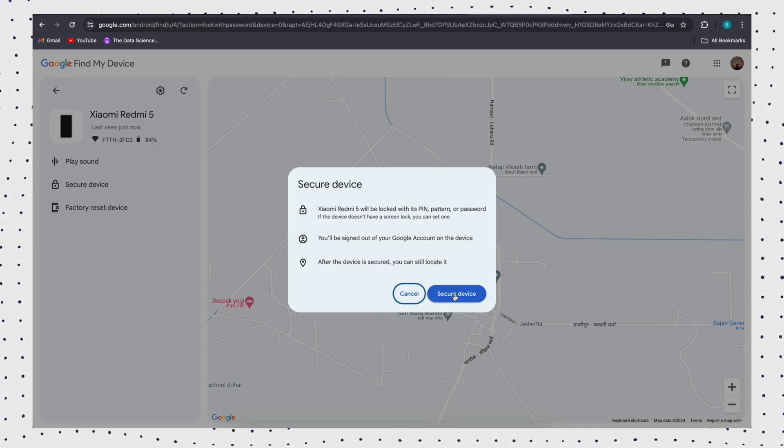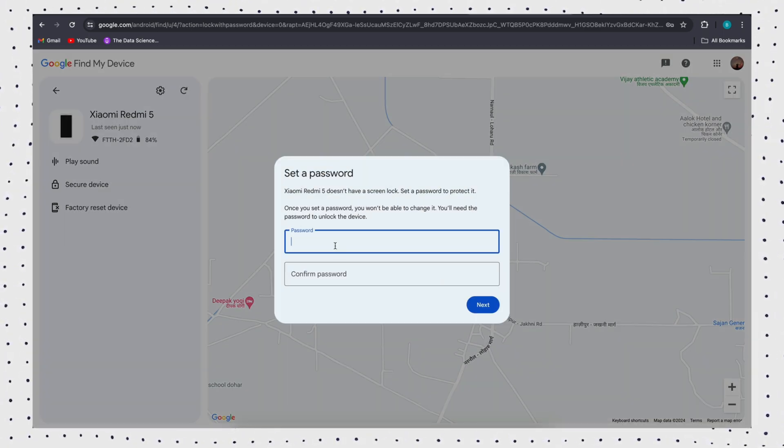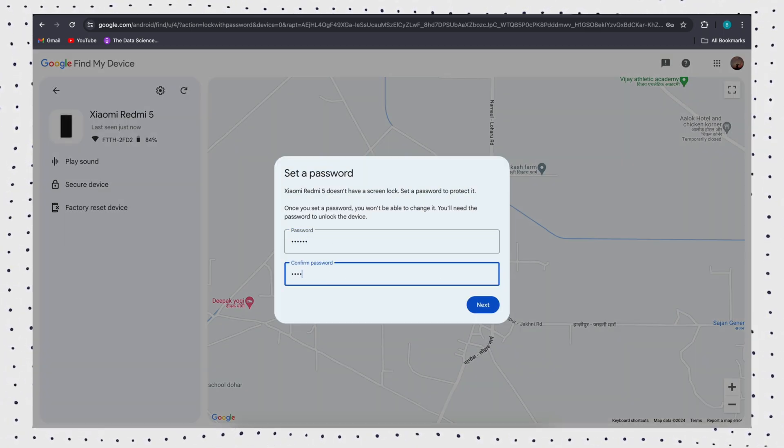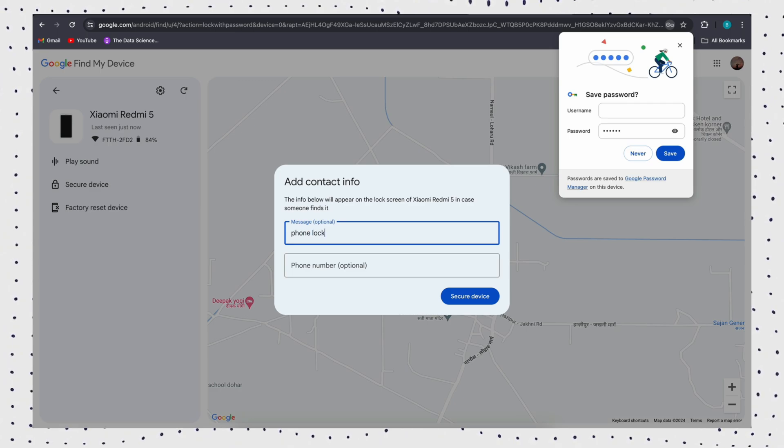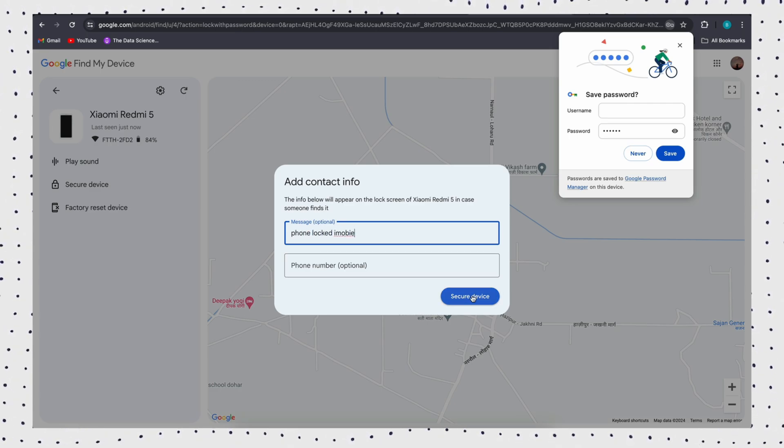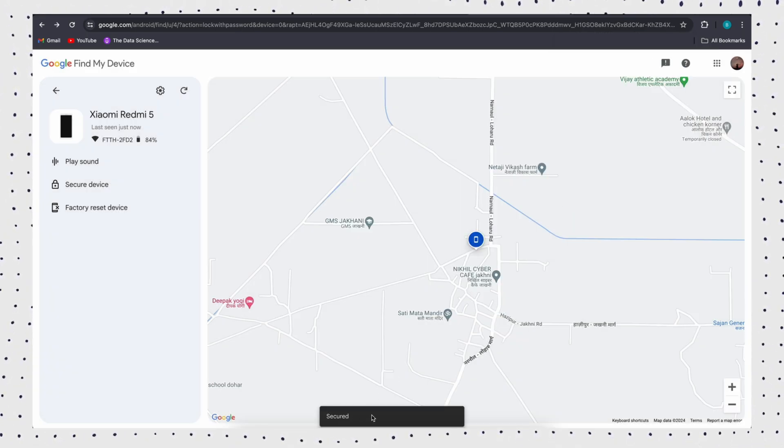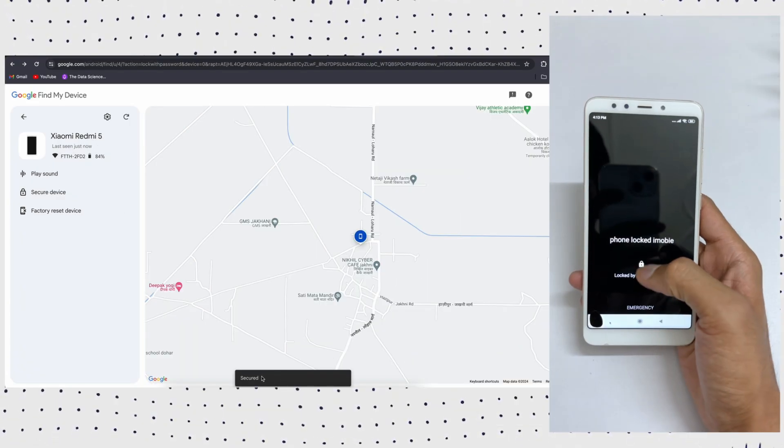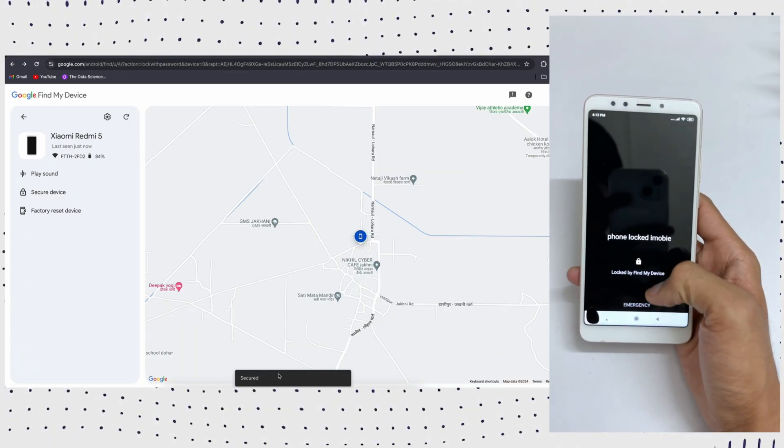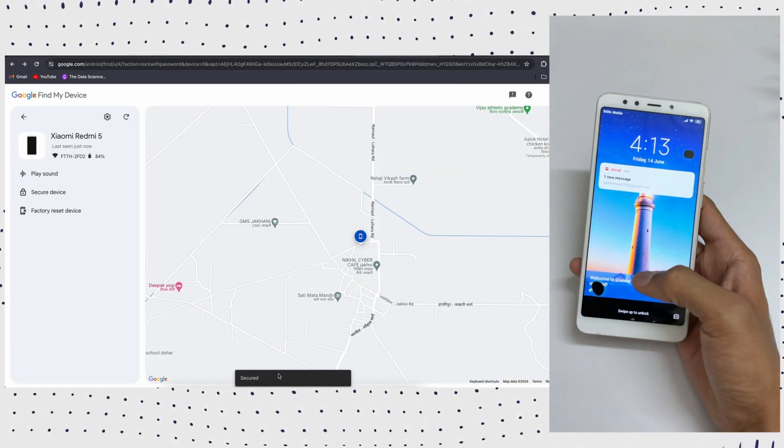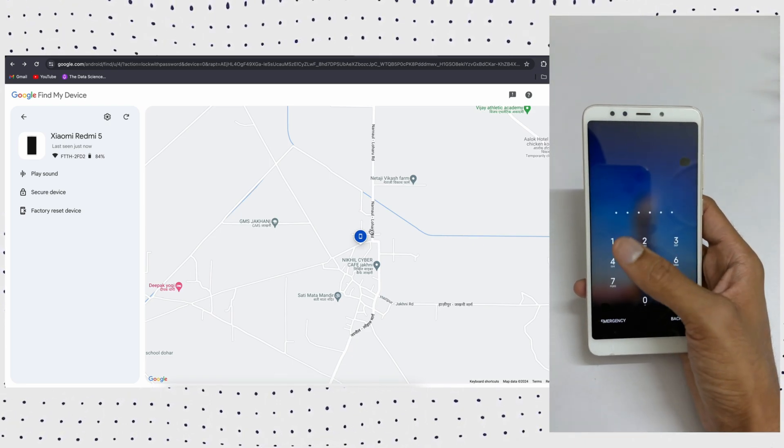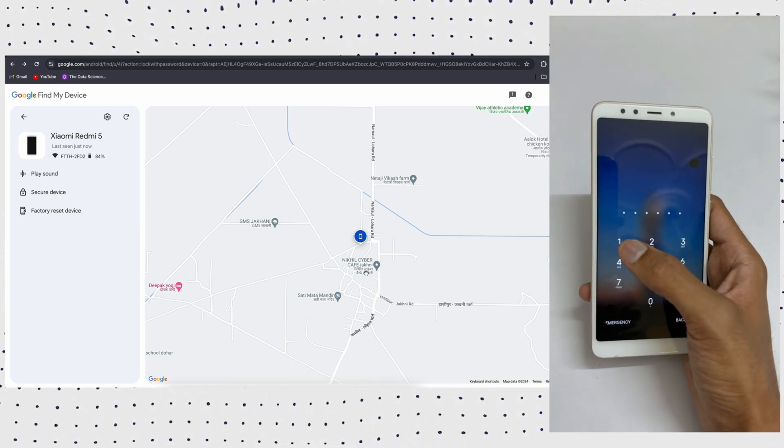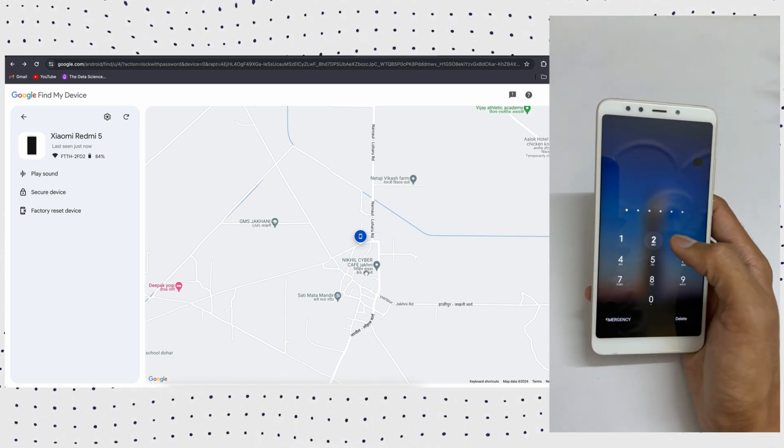Then a window will pop up to ask you to set a new password. Go to your locked phone and enter the new password just set now, so you have unlocked your Android phone successfully.